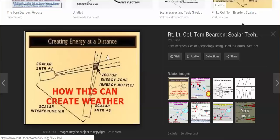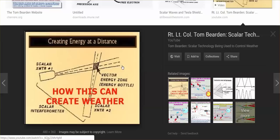Creating energy at a distance. These two scalar beams interact and they create what is referred to as an energy bottle — a vector energy zone. And what can happen when you see these squares? Well, you can face tornadoes or storms. They don't have to occur immediately; they can occur within 48 hours. This is how this can create weather.